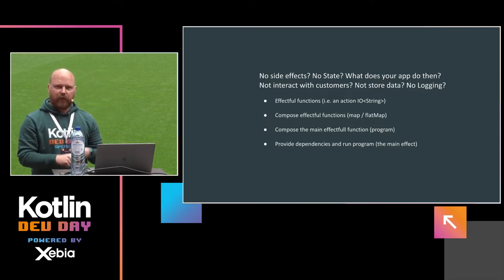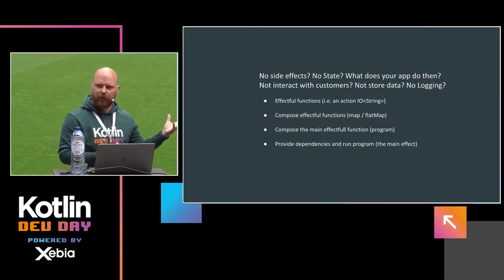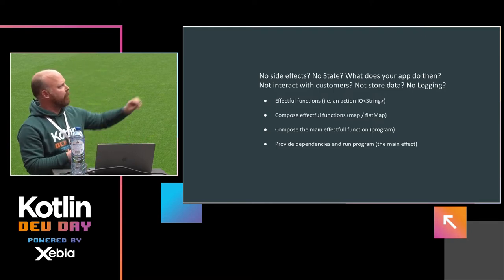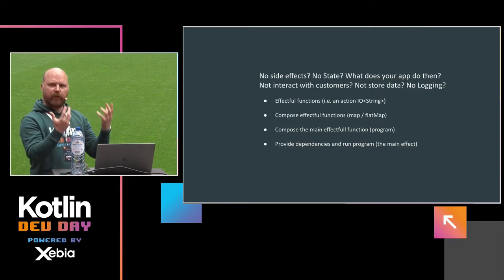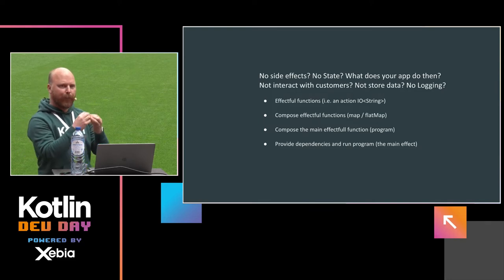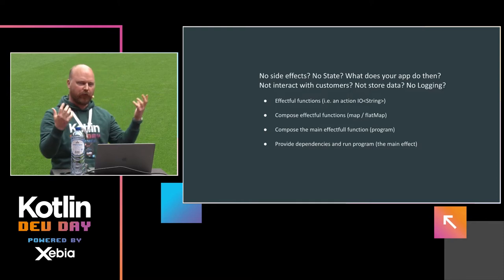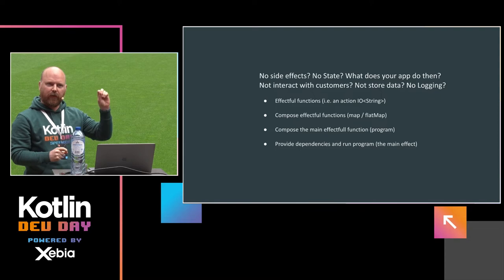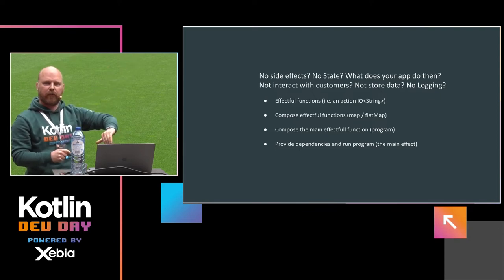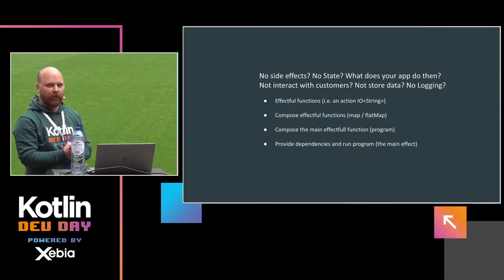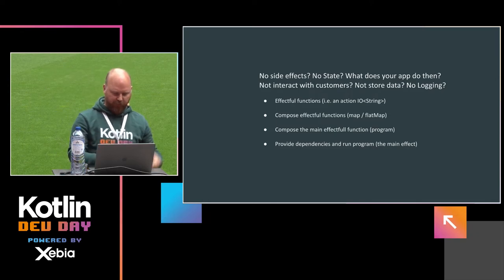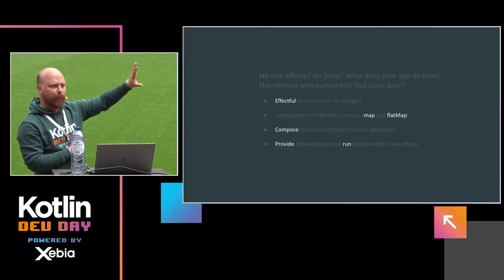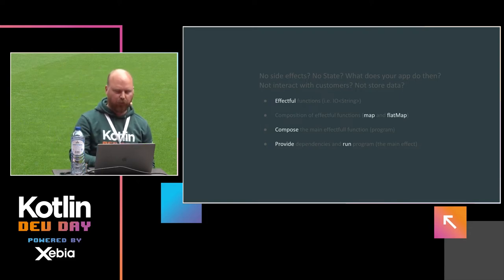Okay, no side effects, no state. Awesome. I only have my sum function. Let's not call it an app then, right? Because what does your app do? It needs to interact with customers. It needs to store state in a database. It should do logging. So how are we going to manage these things? How are we going to manage these effects? Well, the programmers of Haskell actually solved this problem, and they came up with effectful functions. So these are functions, but they describe some effects. For instance, an input output on a string. And then you can compose these functions, like normal functions, with for instance, map and flatmap.